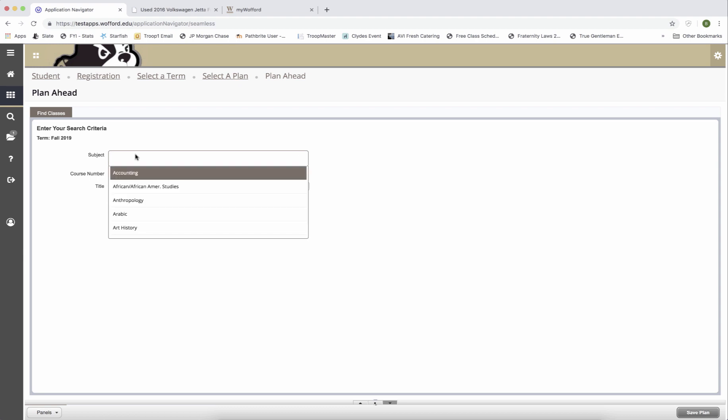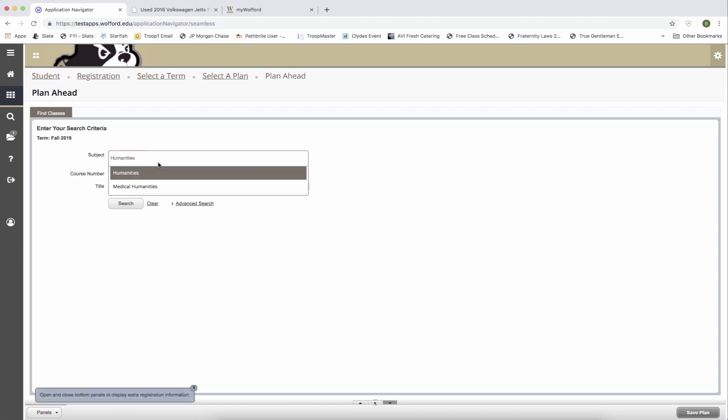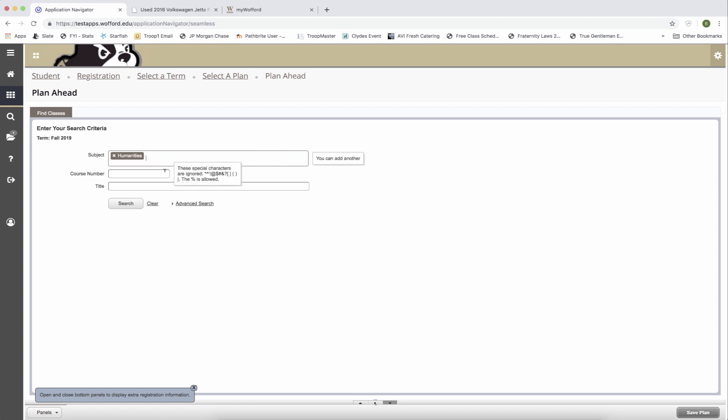I'm going to start adding classes by looking for a humanities section. I'm going to type in humanities or just the first few letters. Type in 101 as the course number and hit search.